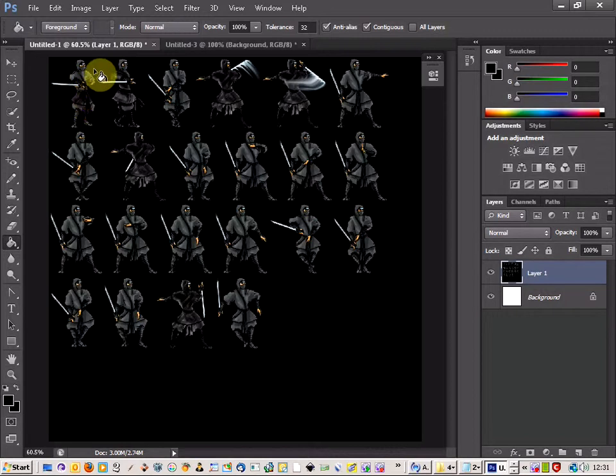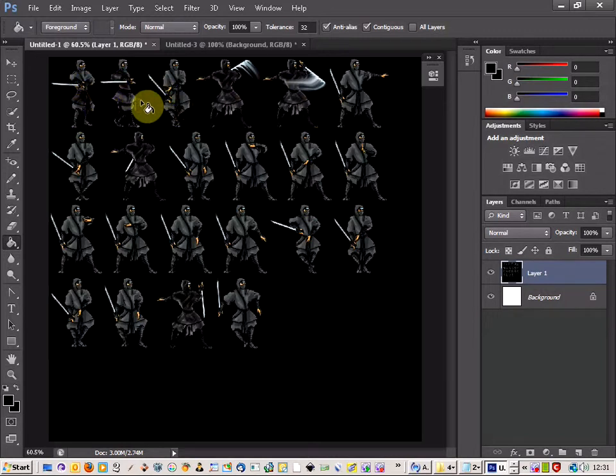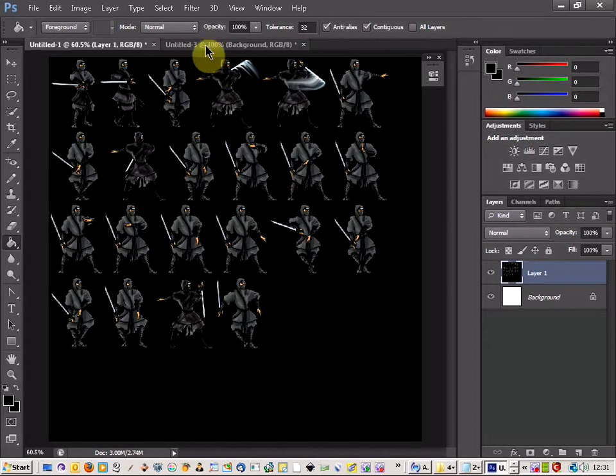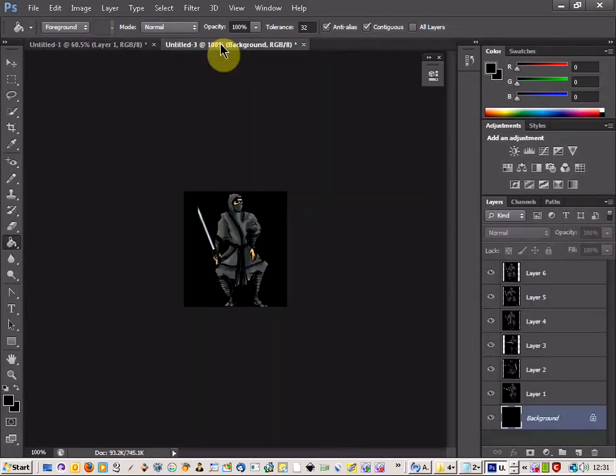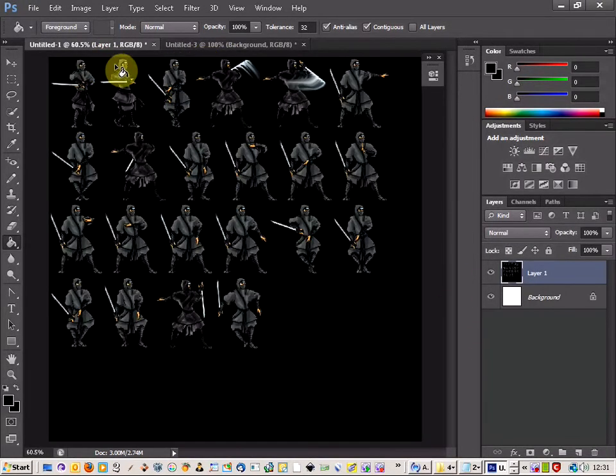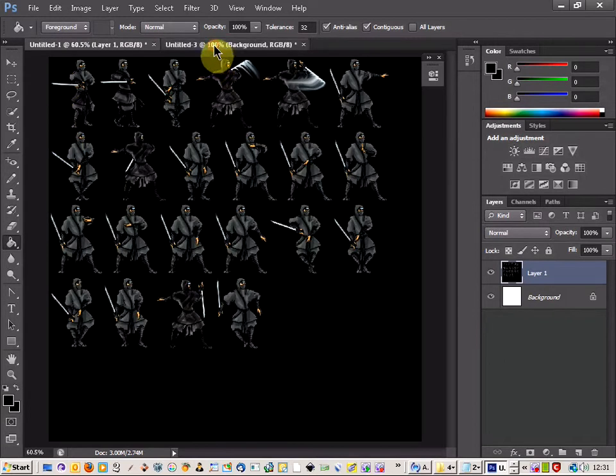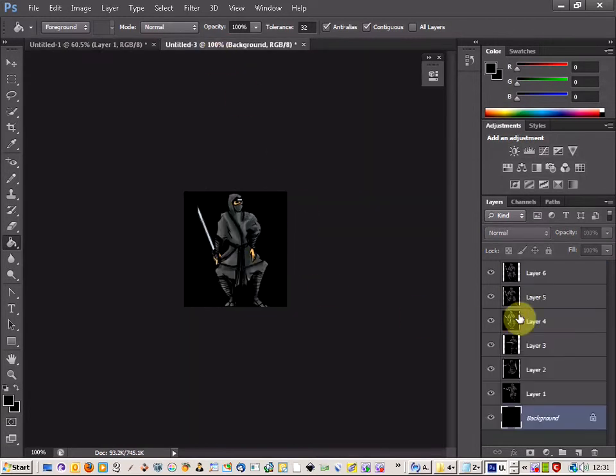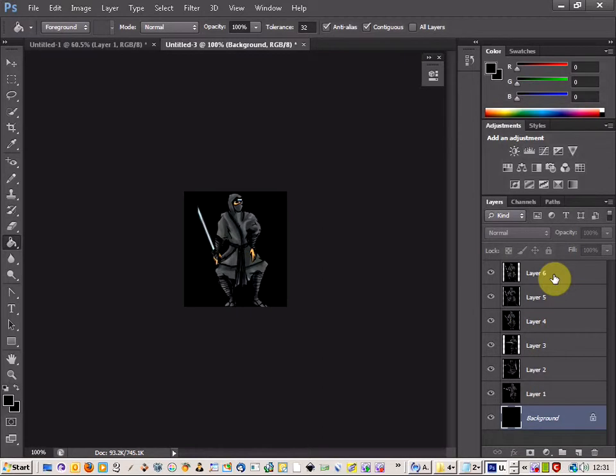Which is just different poses of the picture that you're going to be using. This is one that I've got from somewhere on the internet and it's a ninja. The next thing you do is pick out all your sprites from the main sprite sheet and paste them all into separate layers like I've done here.